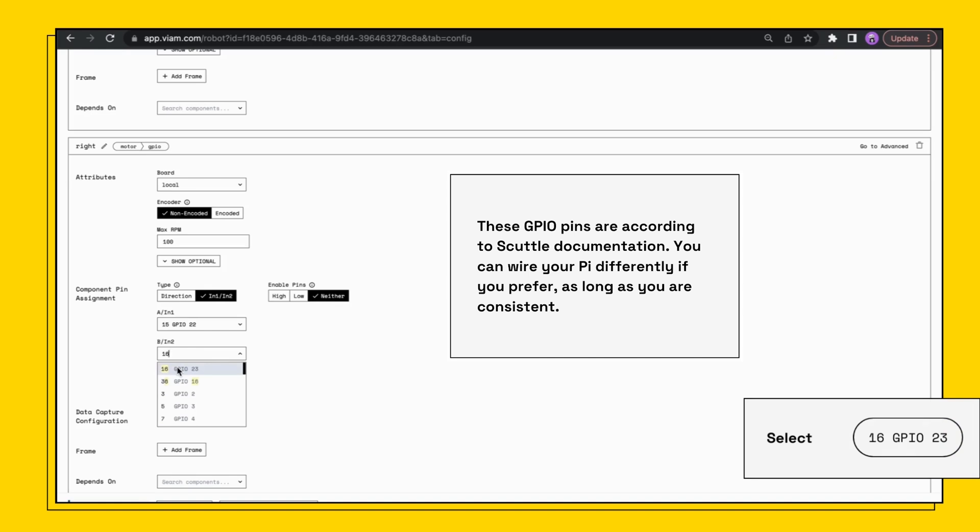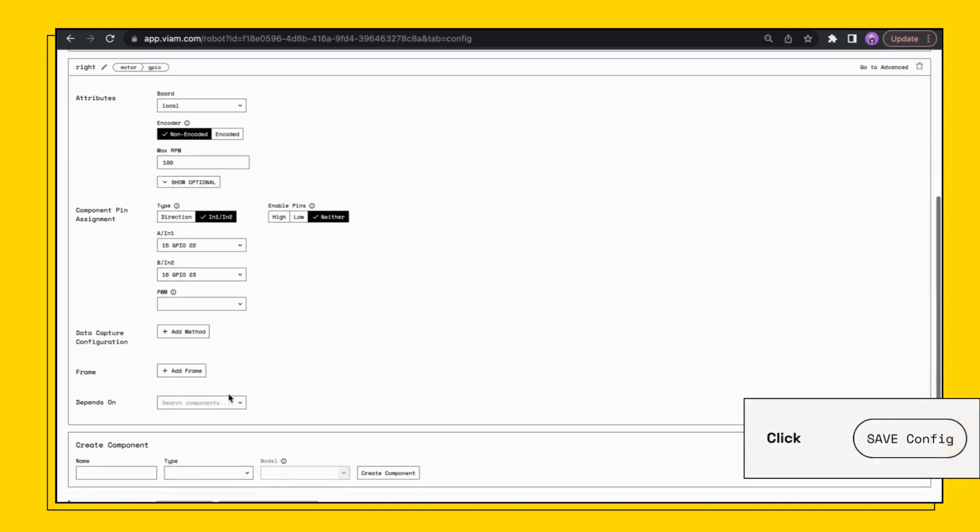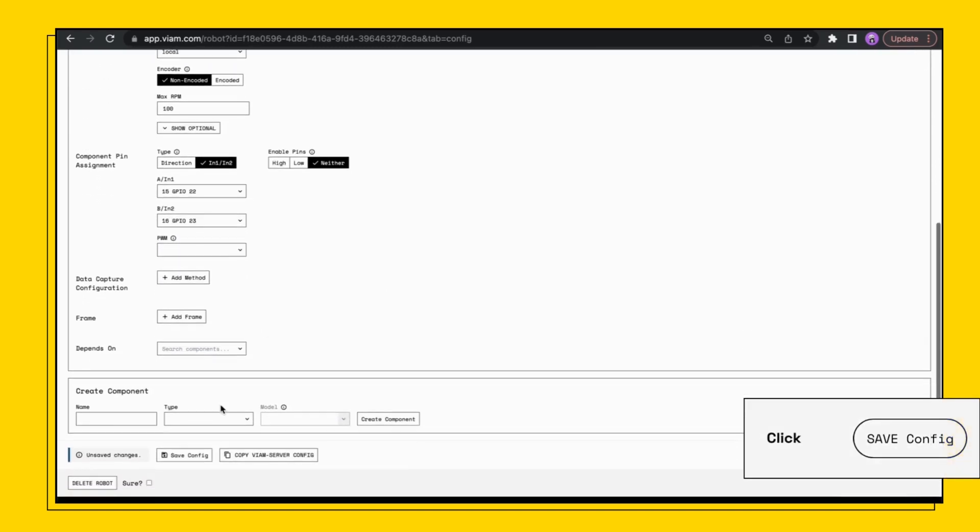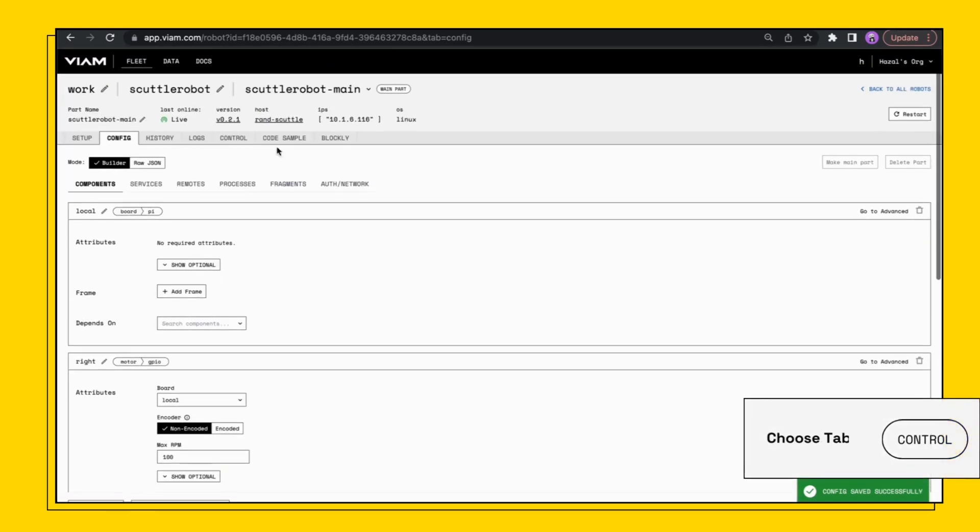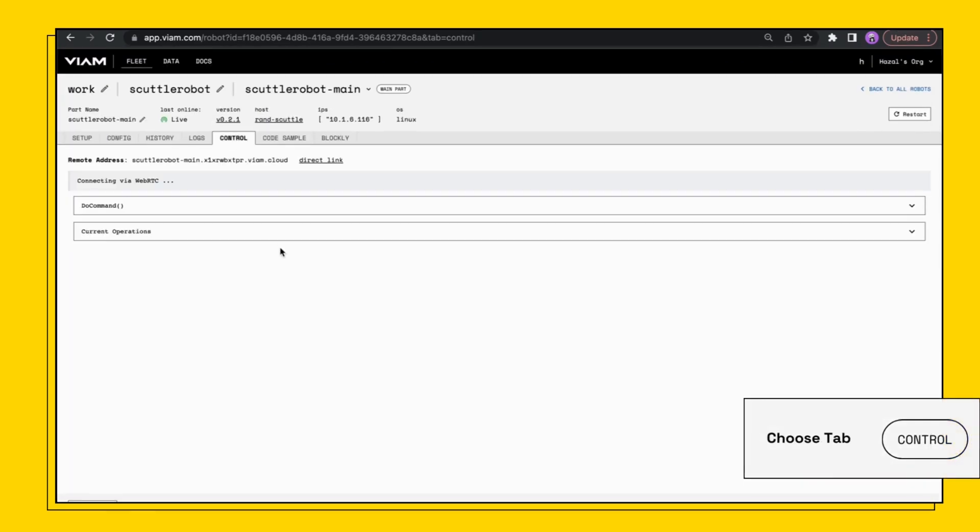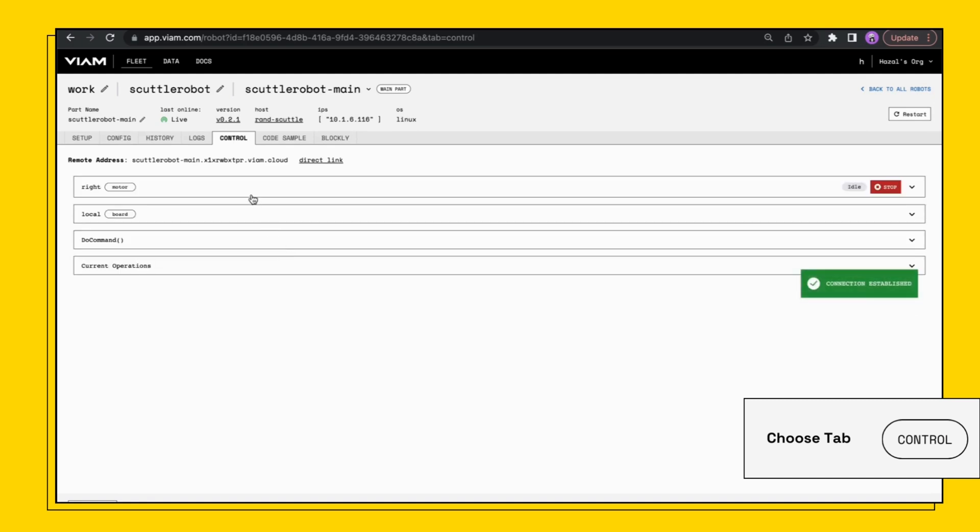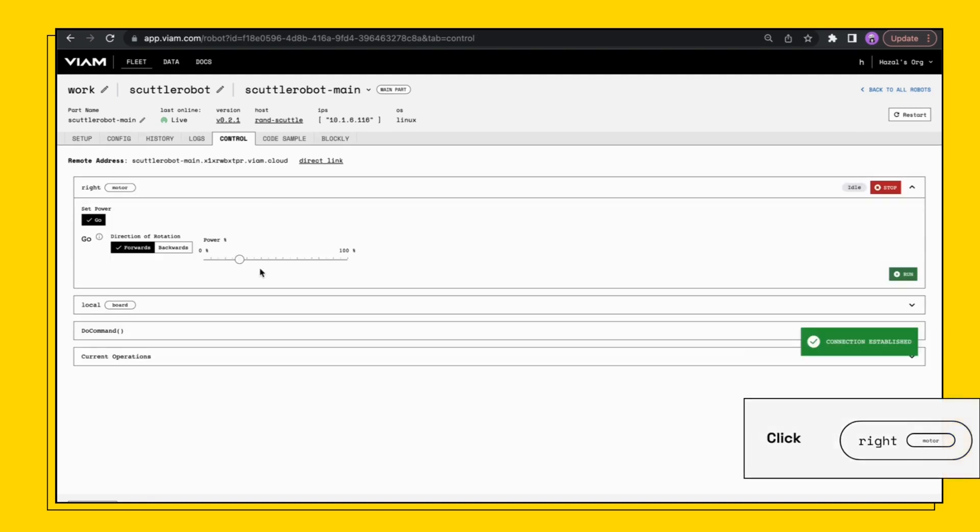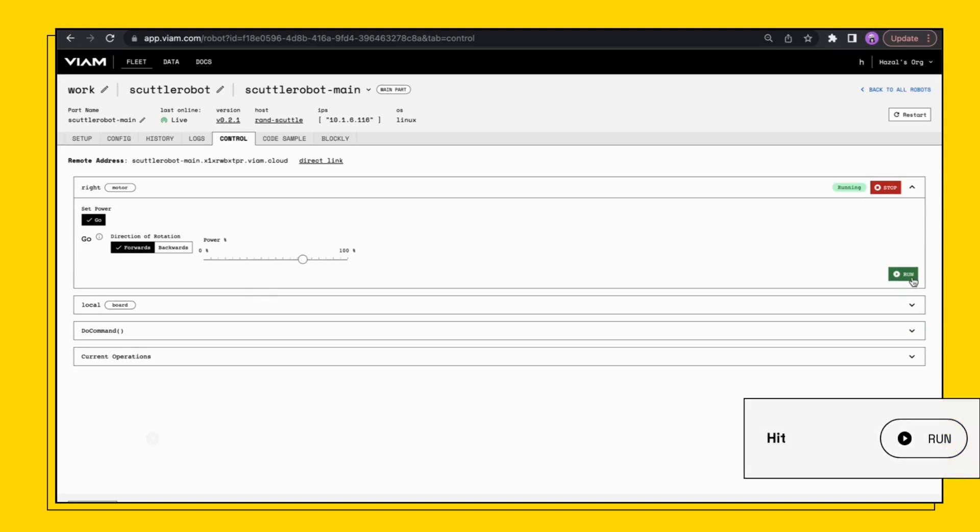Set B to 16, set max RPM to 100. Save the config by clicking save config at the bottom of the page and click control at the top of the page to navigate to the control tab. Start with the power level, the RPM set to 10, and increase it incrementally until it's at a good enough speed. Just note each time you change the speed you have to run it again.